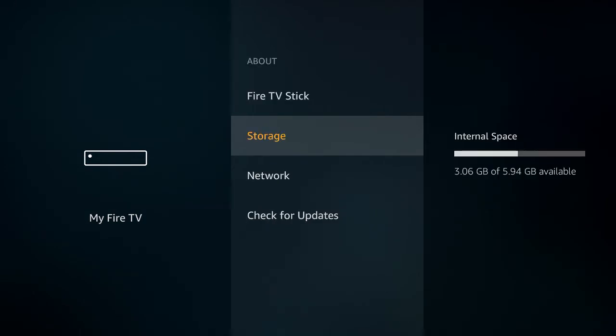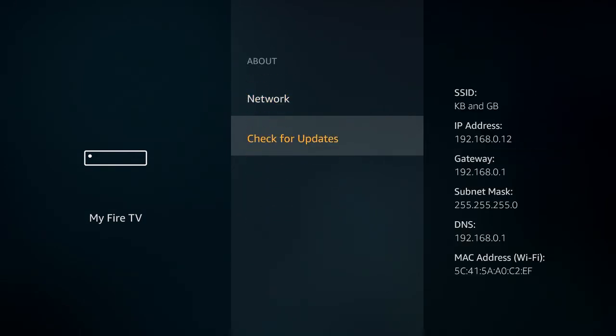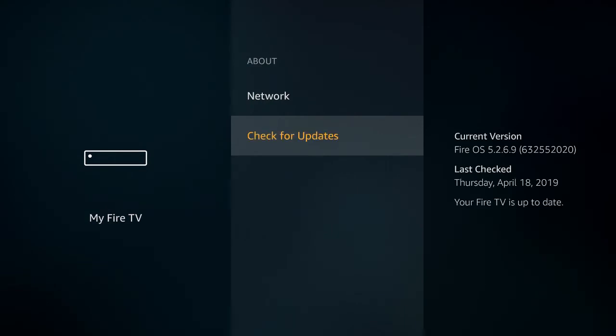And then again, there's another few options. You'll notice at the bottom, we've got Check for Updates, so you can click on that, and any updates that are out there will occur.